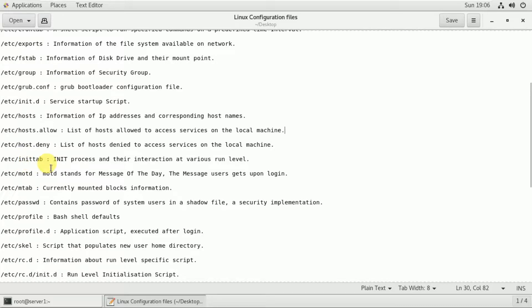The /etc/inittab file sets the default run level. There are run levels 1, 2, 3, 4, and 5. If you use systemd targets, we can set up a target using the command: systemctl set-default followed by the target name.